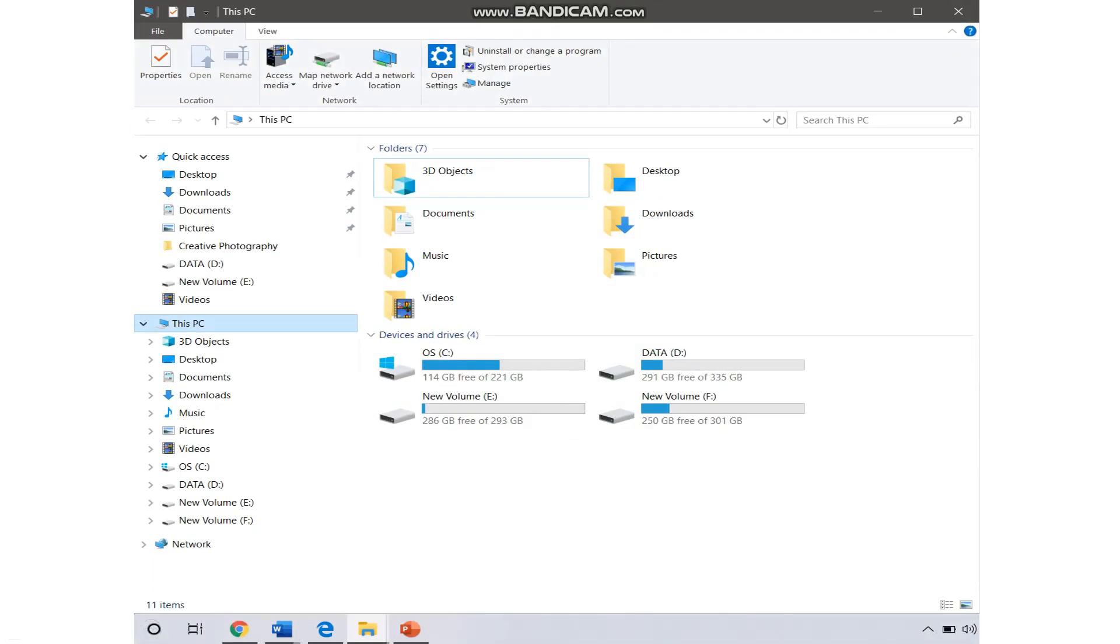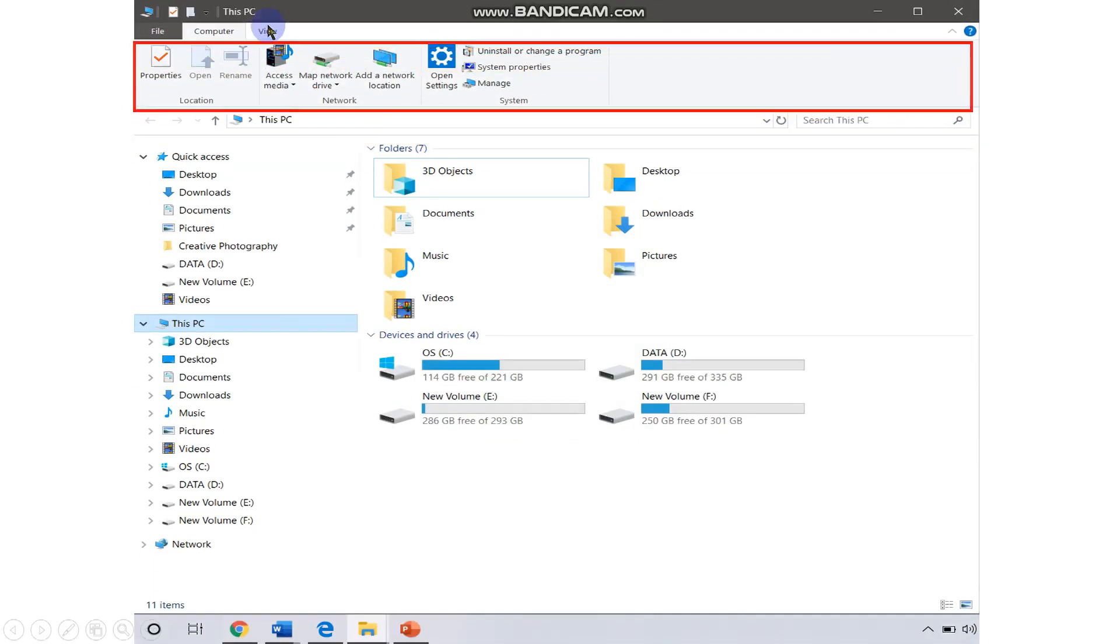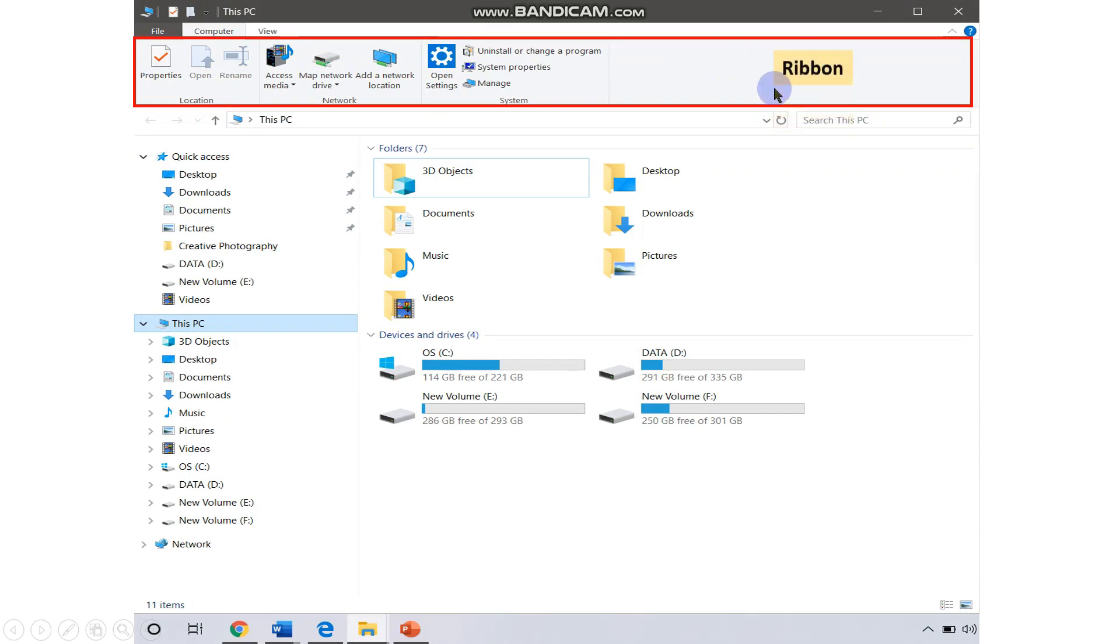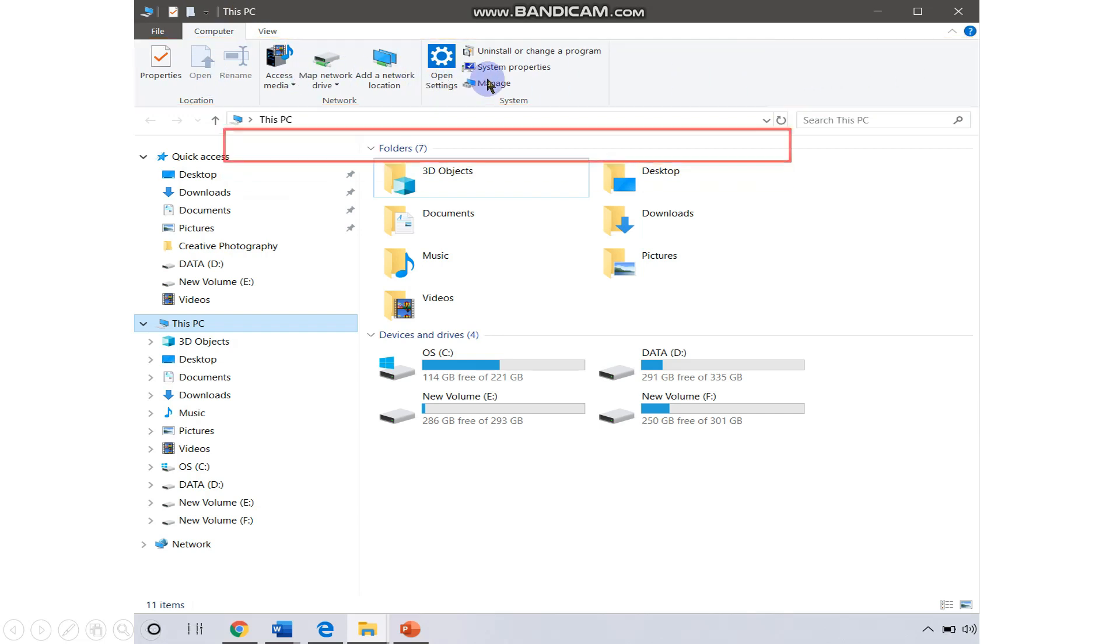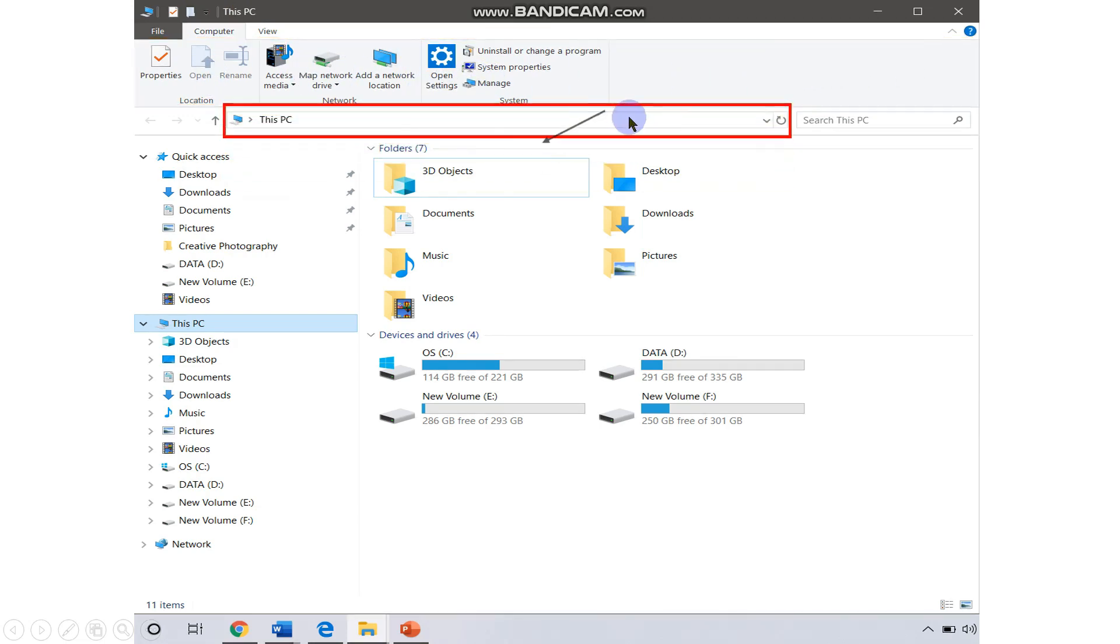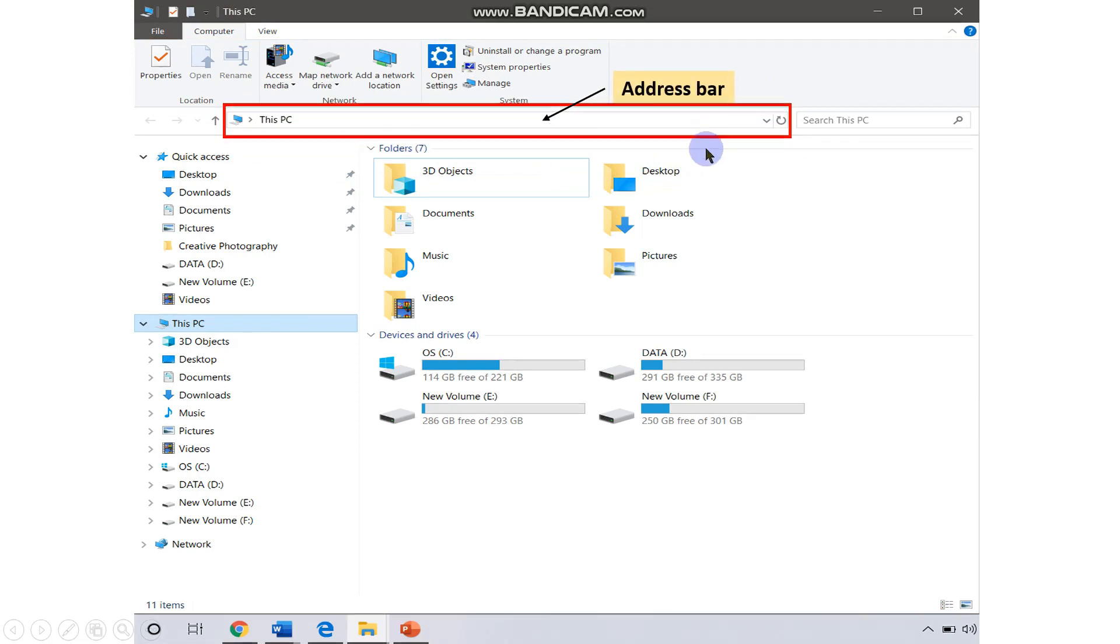First, it contains the ribbon portion on the top. Inside the ribbon, it contains commands arranged in the form of tabs and groups. Next, we have this address bar which contains the complete path of the selected file and folder.